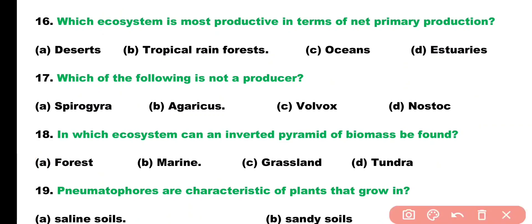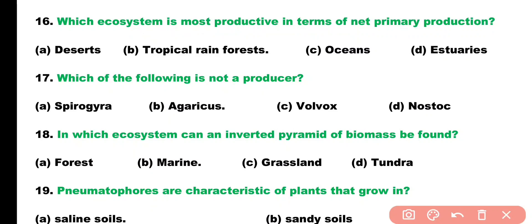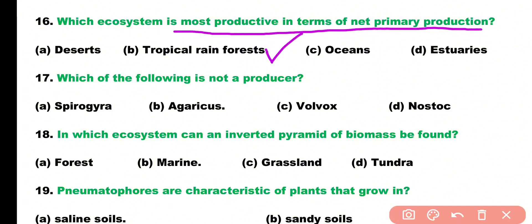Question number sixteen. Which ecosystem is the most productive in terms of net primary production? Options: desert, tropical rainforest, ocean, or estuaries? Correct answer is option B. Tropical rainforest is the ecosystem which is most productive in terms of net primary production.